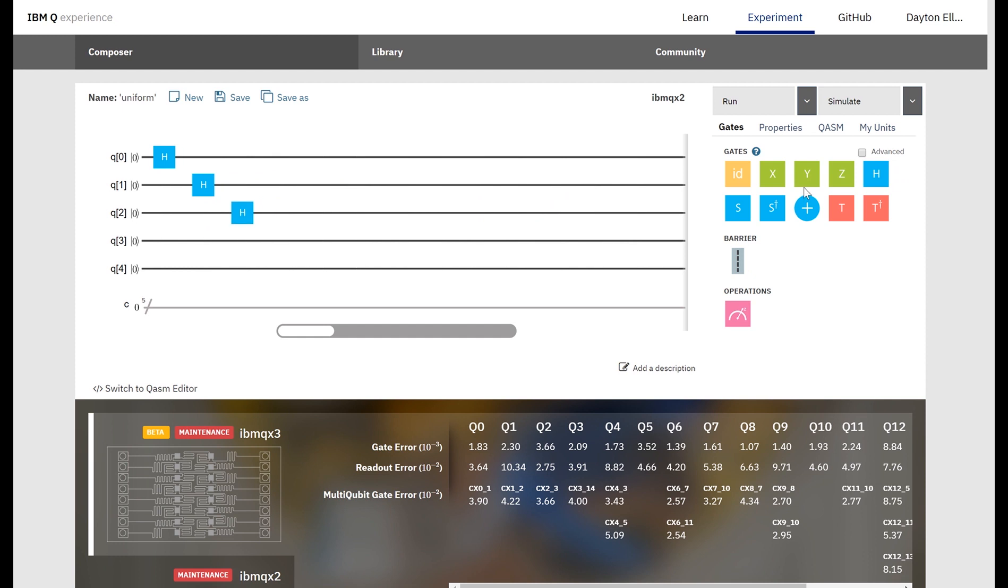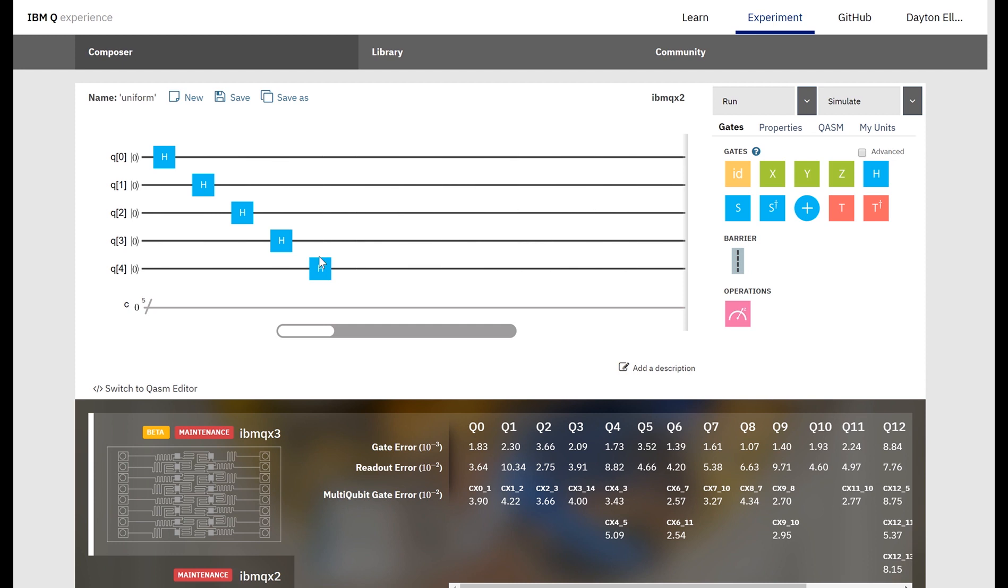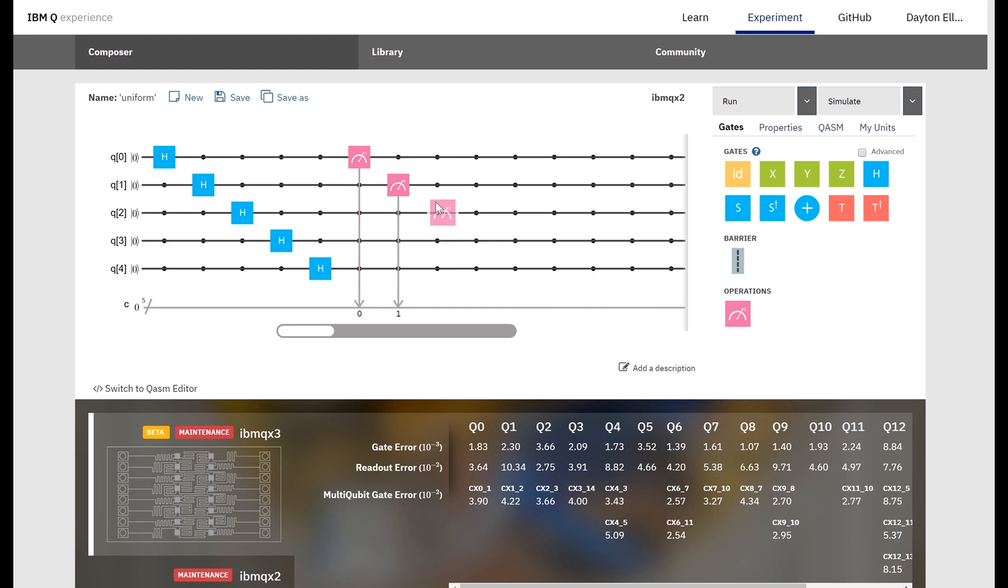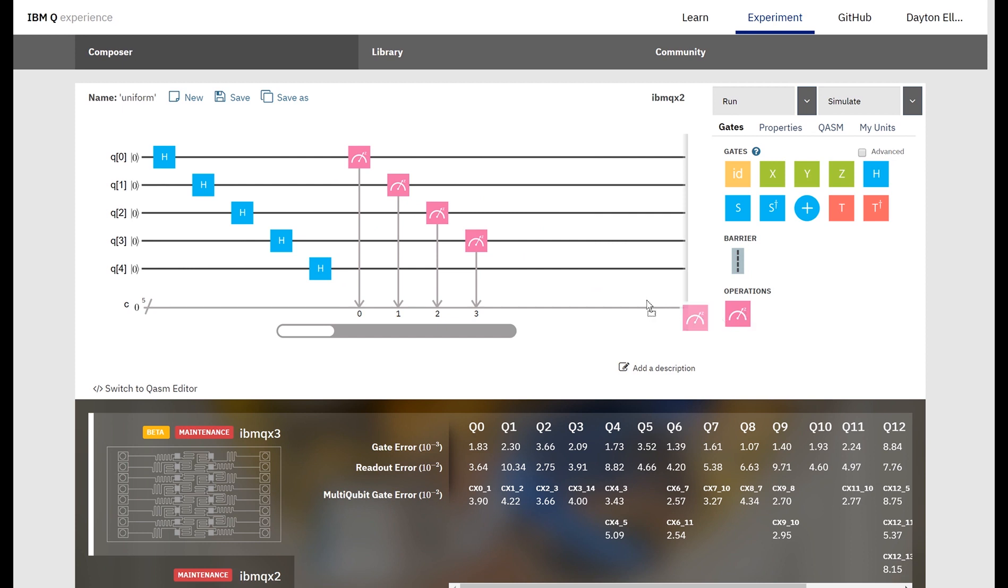We do this just by dragging and dropping the gate onto our quantum circuit here, and then we'll follow all those Hadamard gates with a measurement on each qubit. So this should look really similar to the quantum circuits we've been sketching. And that's all there is to it. This quantum circuit is complete and ready to go.